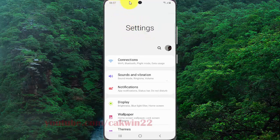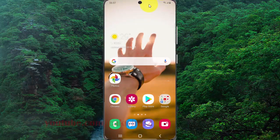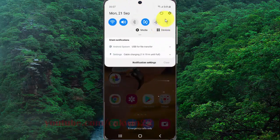You can also open the Settings screen from the notification panel. Swipe down the notification panel, and then tap the Settings icon.